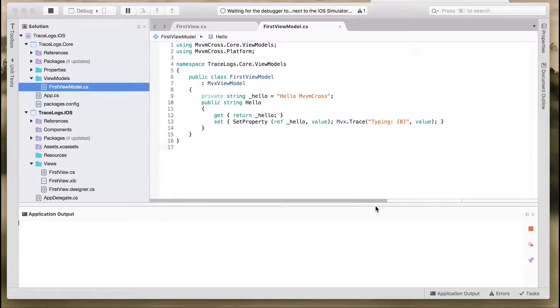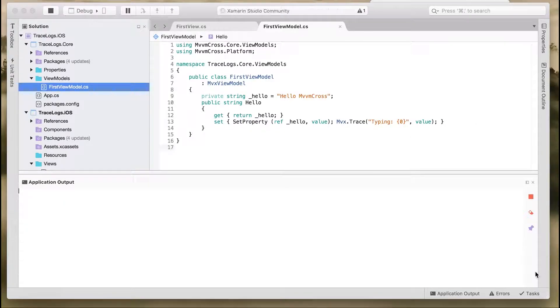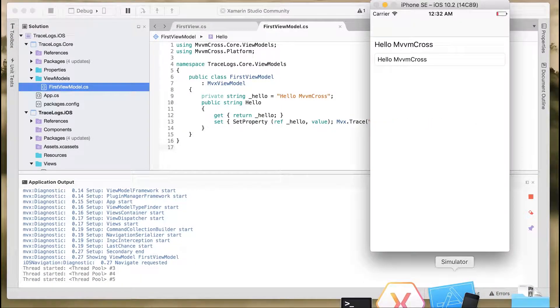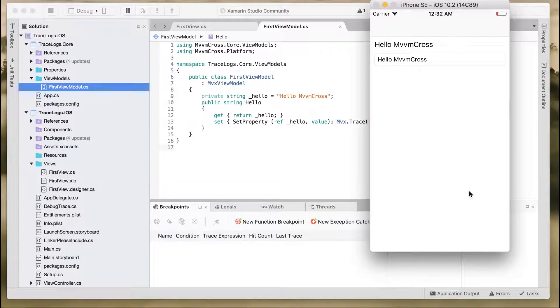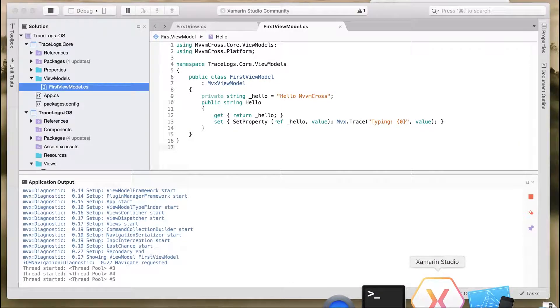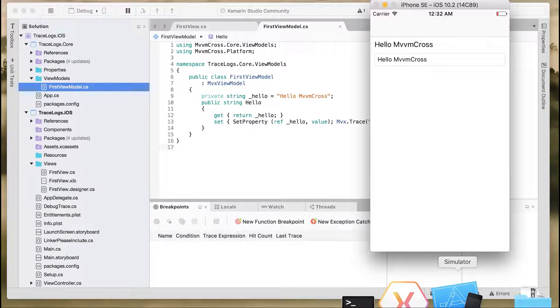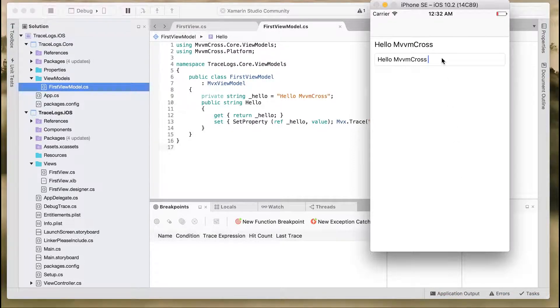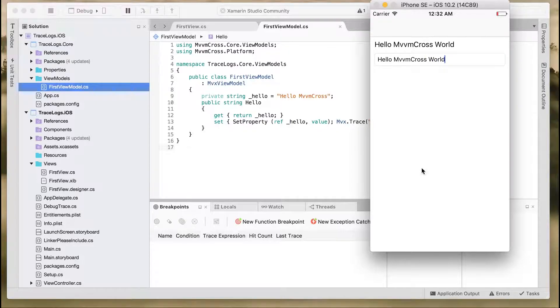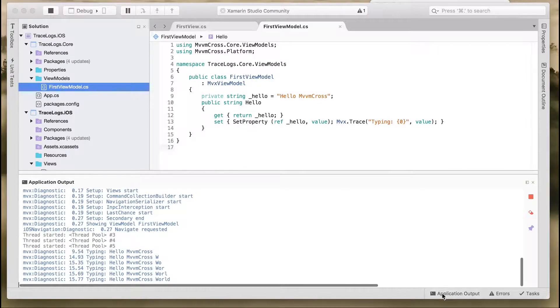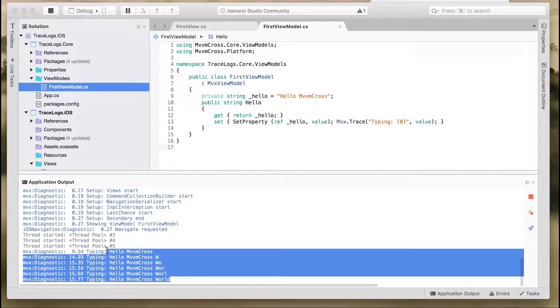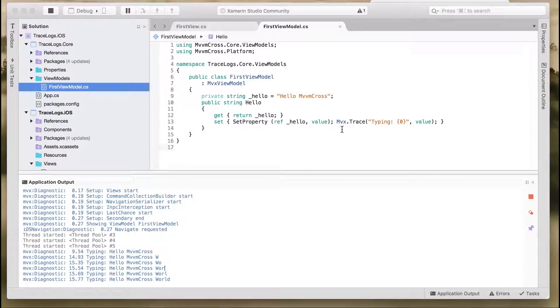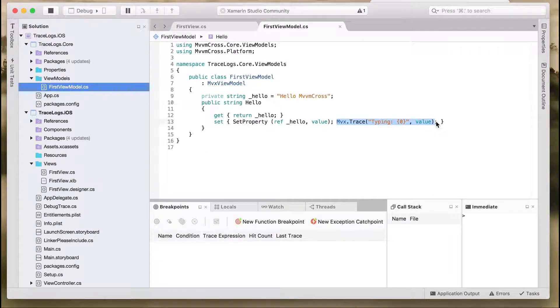Let the simulator come up. As we start writing on the text field, we should be able to see the messages on the output window as well. Let's write 'MvvmCross World' and you can see, as we write, each of the characters is outputted on the console application output.